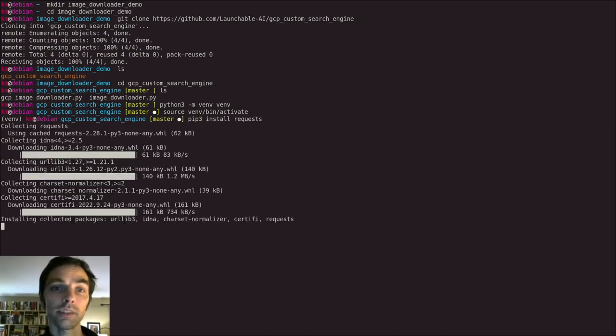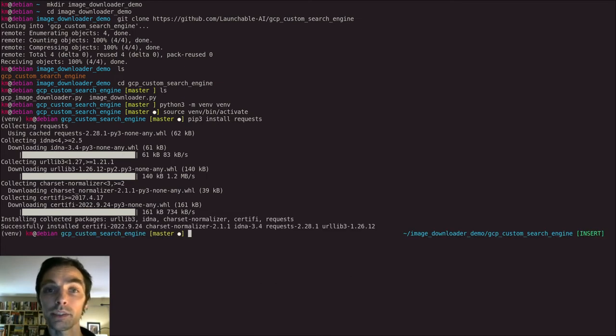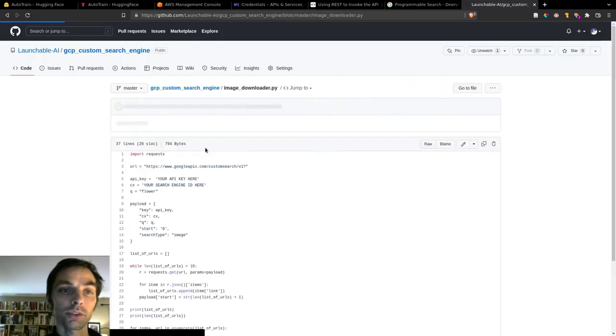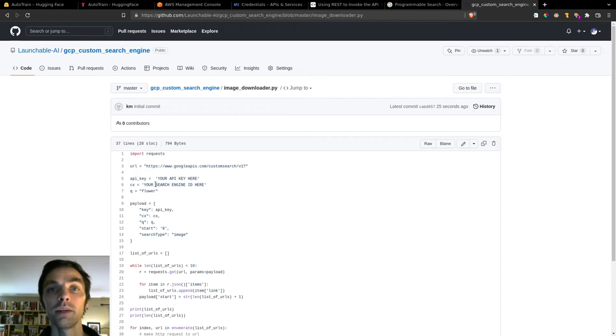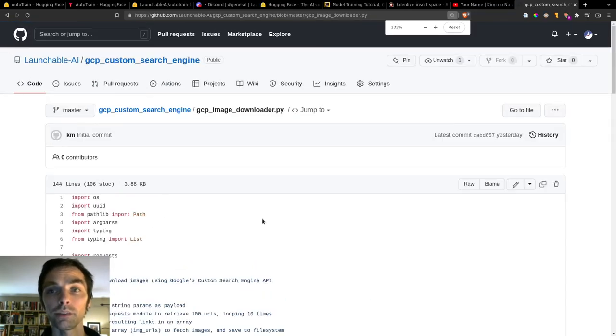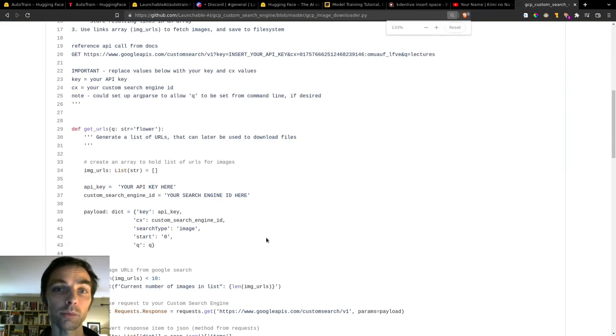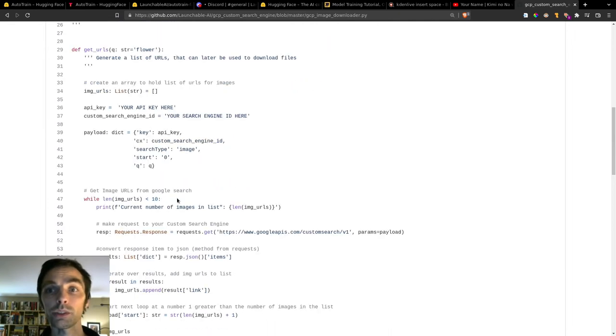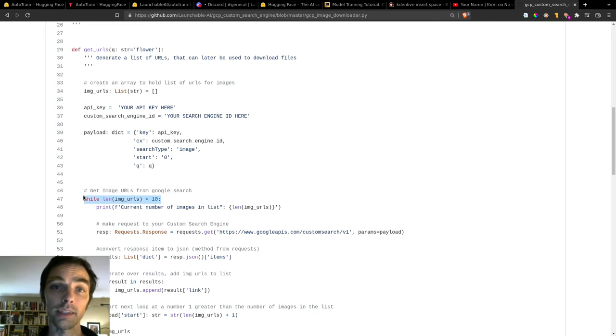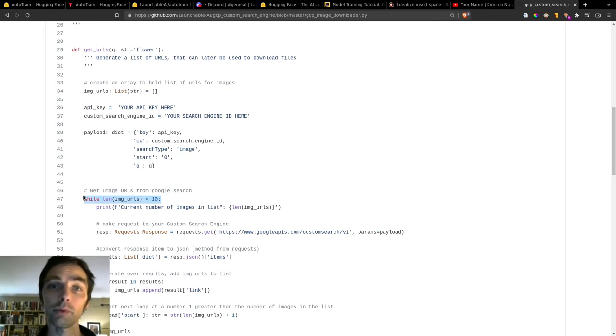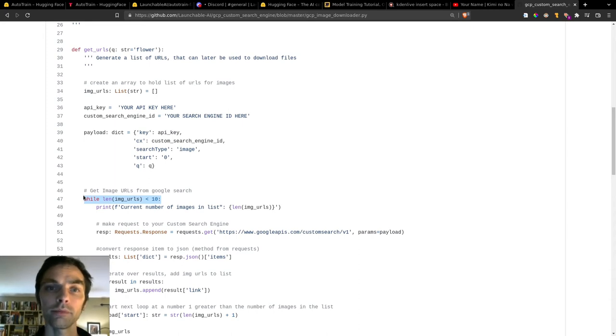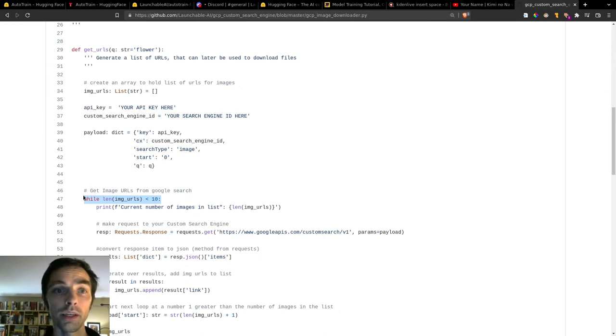Once you have requests installed, open either file and add your API key and custom search engine ID. I don't show that here, but you'll see it marked in the file. You'll also likely want to set image limit to 100, which is the maximum results that your custom search engine will return for a given term. So look for the line that says, while the len of image URLs is less than 10, and change that to whatever you like. It's set to 10 for testing, but you'll probably want to bump it up when you're gathering your data.